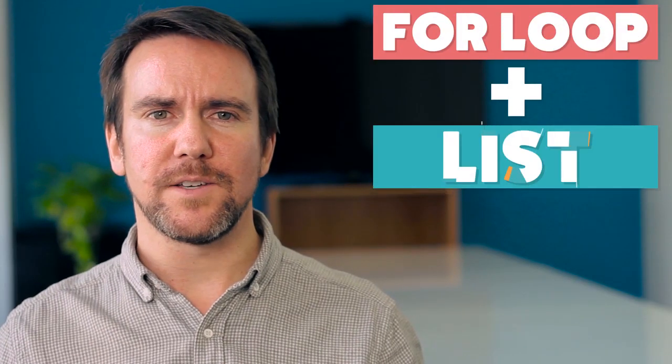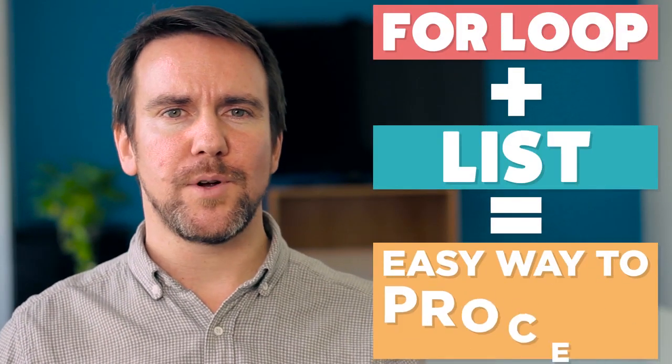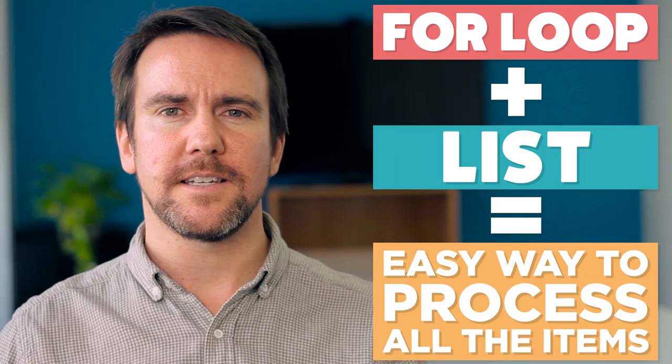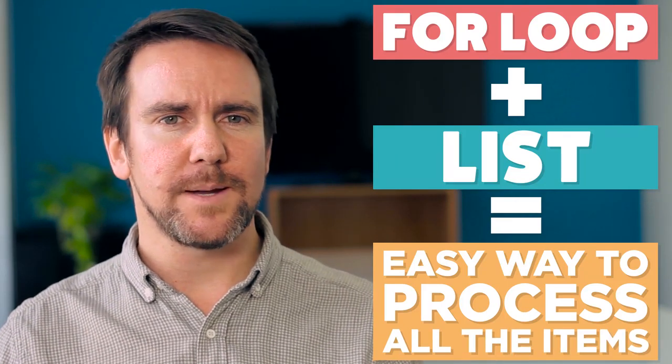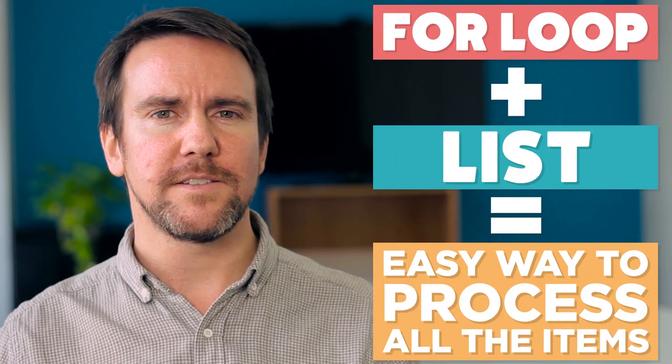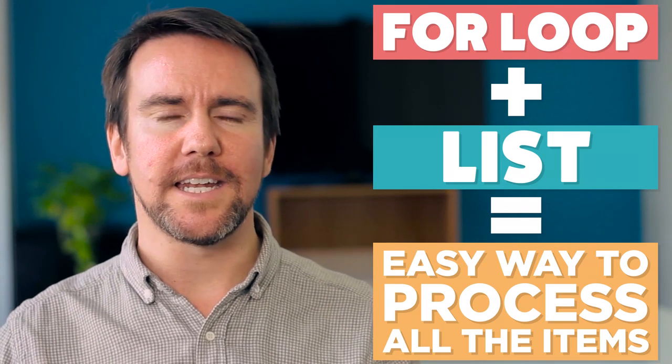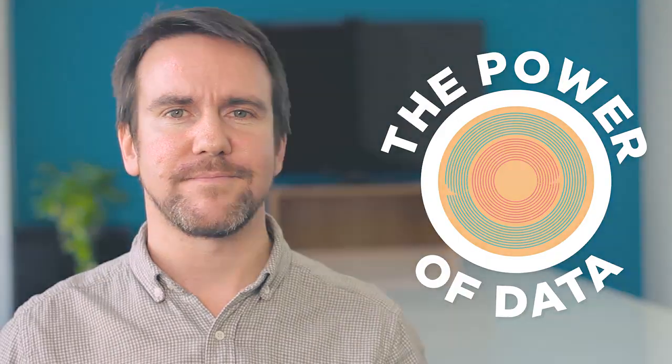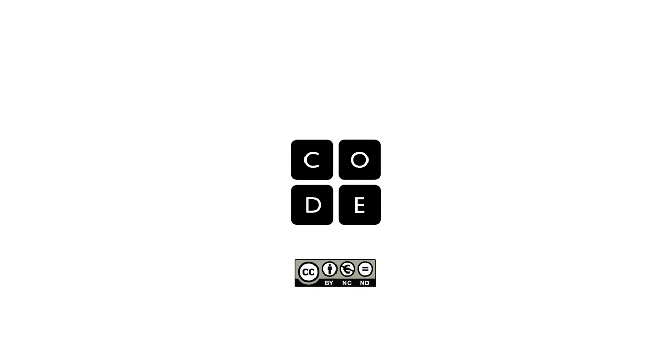With a for loop and a list of values, you have an easy way to process all of the items in a list. This is a foundational concept in computer science you will see over and over again, and it unlocks the power of dealing with lots of data.